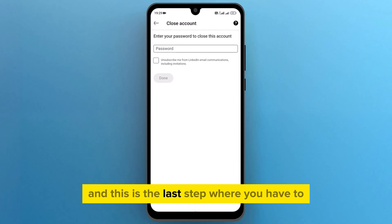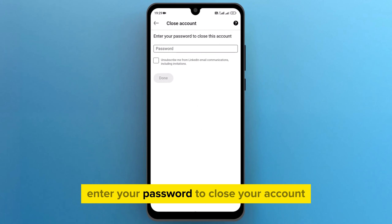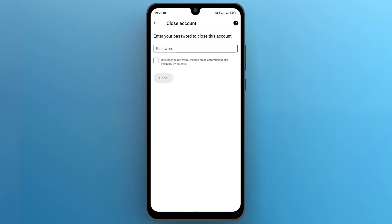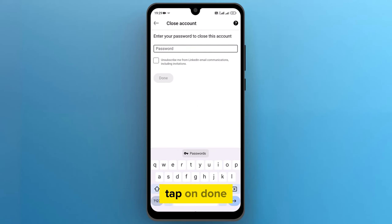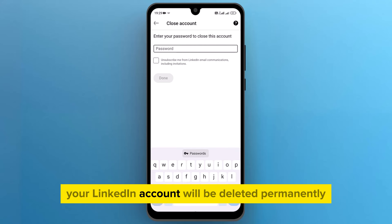This is the last step, where you have to enter your password to close your account. Once you enter your password, tap on done. Your LinkedIn account will be deleted permanently.